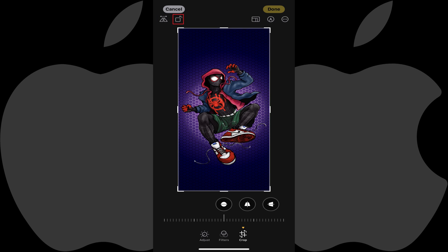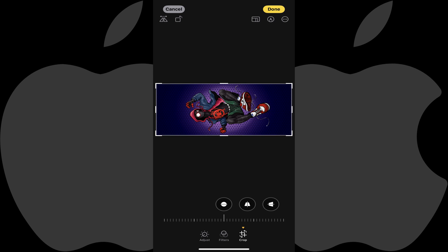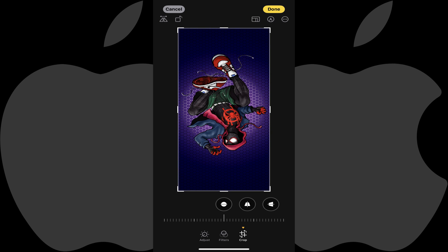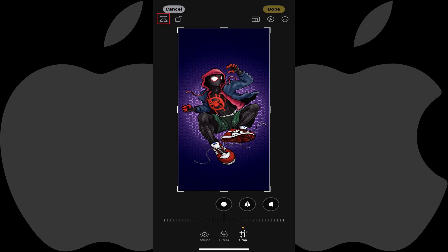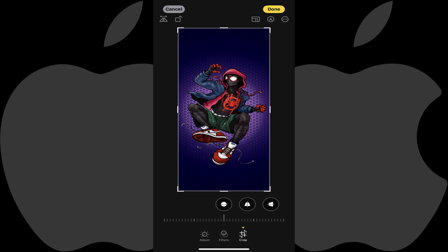The icon featuring a square rotates your image 90 degrees to the left each time you tap it. In this example, I'll tap this icon and you can see my picture rotating all the way around. The icon featuring two reflected triangles rotates your image 180 degrees horizontally. With my picture positioned vertically, I'll tap that icon and you can see my image of Miles flip.